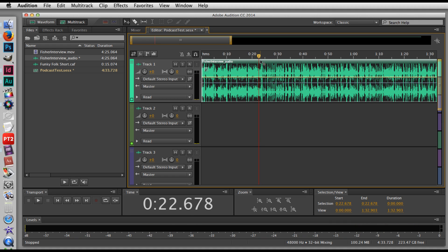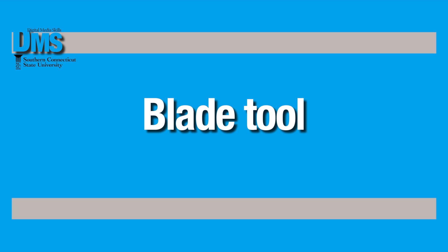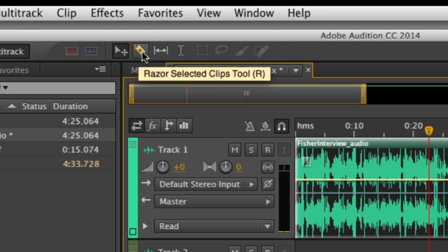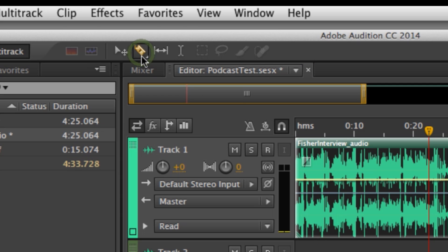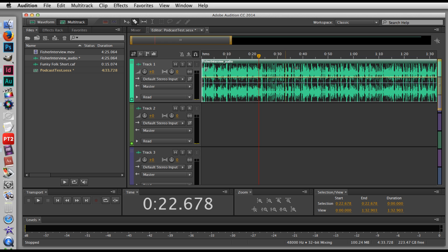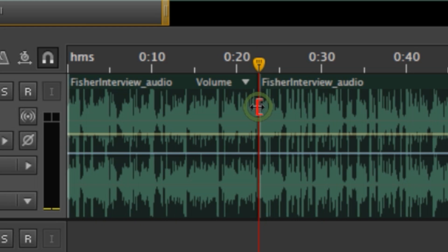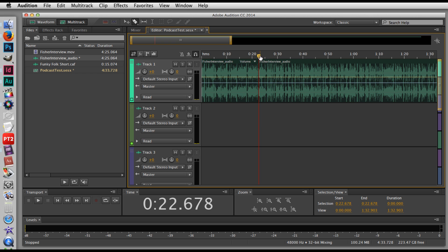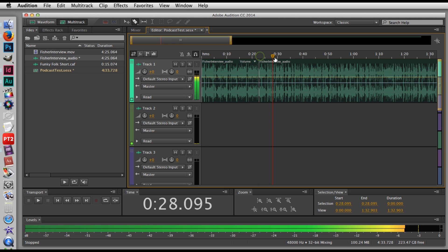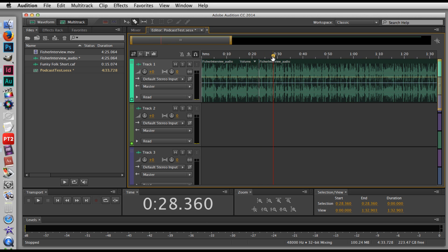An easy way to do this in Audition and any multi-track editor is to use a blade tool or what's called a razor, razor selected clips tool in Audition. They usually look the same. What this tool does is anywhere I click on my timeline, it's going to just chop that clip into two. So it doesn't remove anything, it just creates two clips where there were one. And so I'll click on my timeline right where I had my cursor and you can see now there's two separate clips.